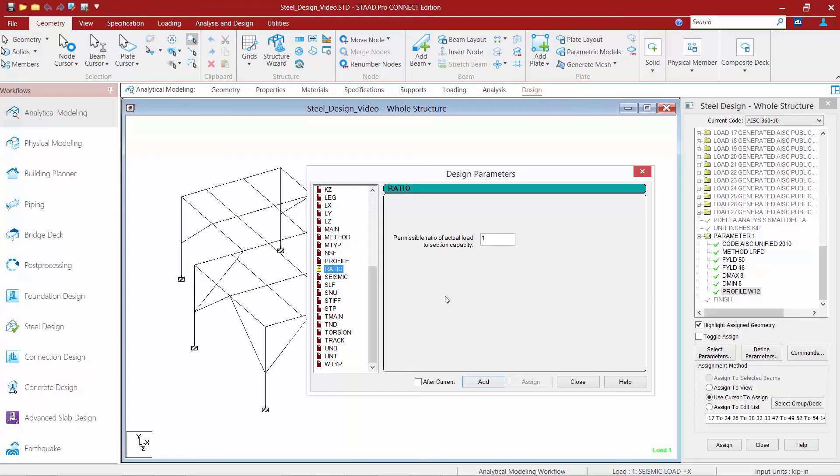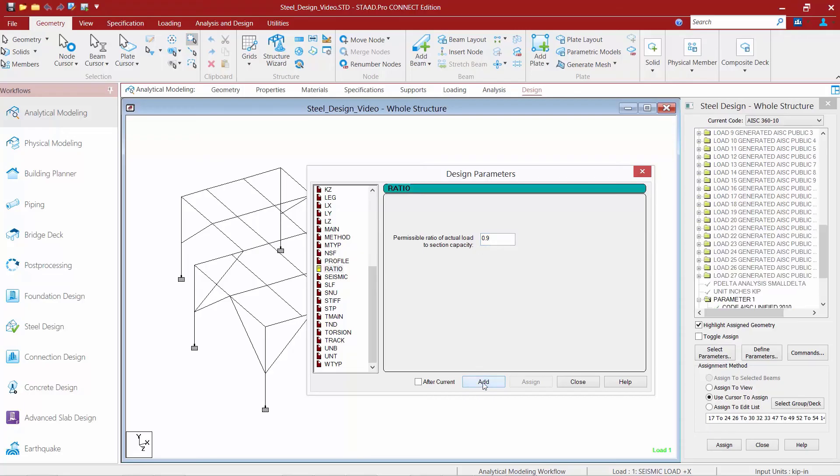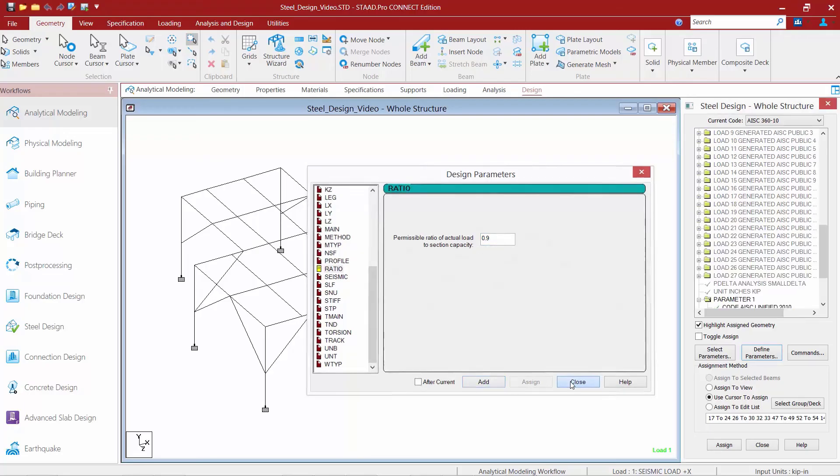We're going to use this parameter in that capacity. So I'm going to set a maximum permissible ratio of my actual load to my section capacity as 0.9 or 90% for the members within the optimization portion of my workflow. So I'm going to set that parameter, click the add button and then click close.